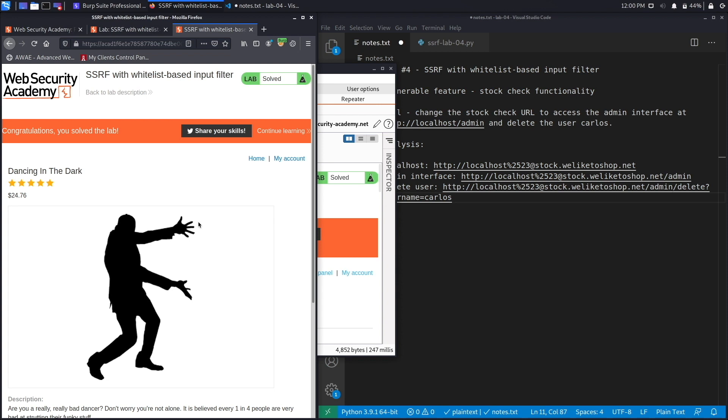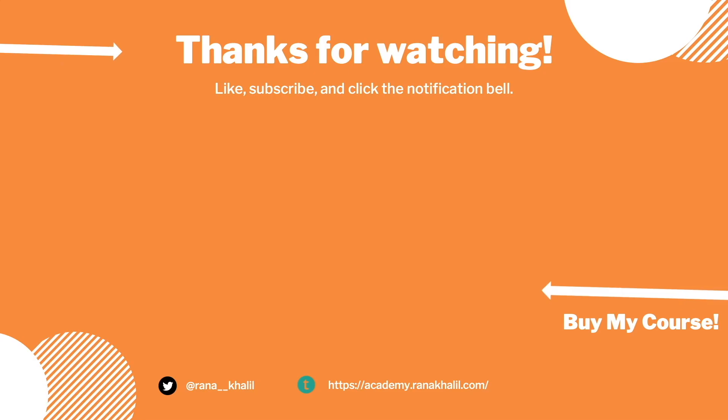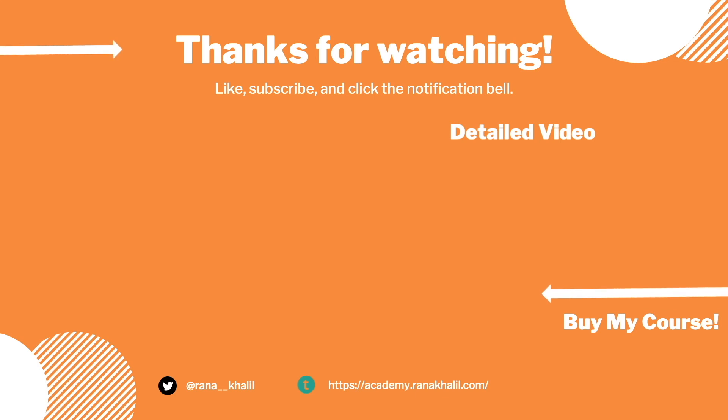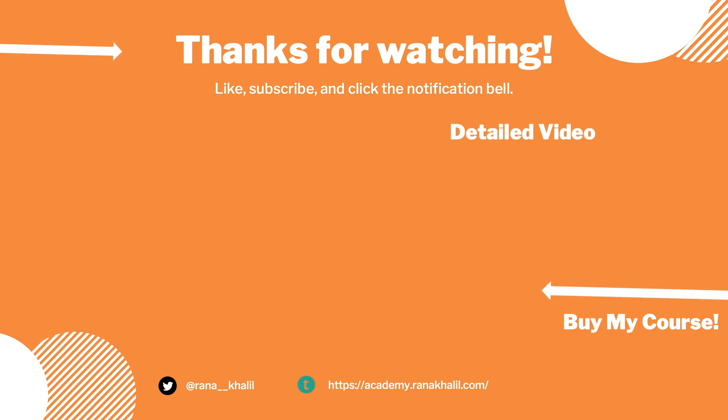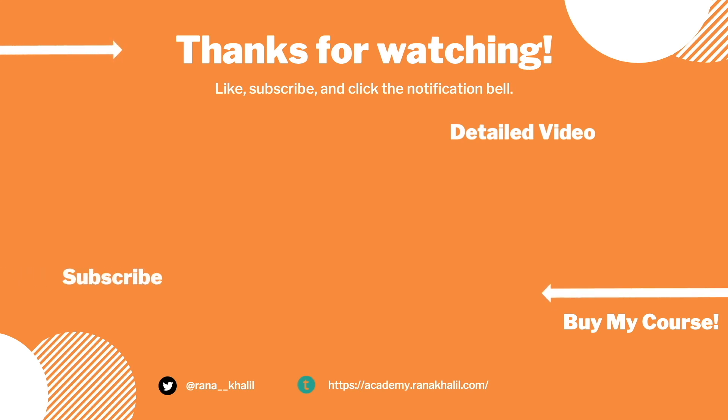Now let's script it in Python. If you would like to see a detailed version of the video where we first exploit the vulnerability manually and then script it in Python, check out the video linked on the screen. Also make sure to hit the subscribe button and check out my course if you're interested in seeing more videos like this one. Thank you and see you in the next video.